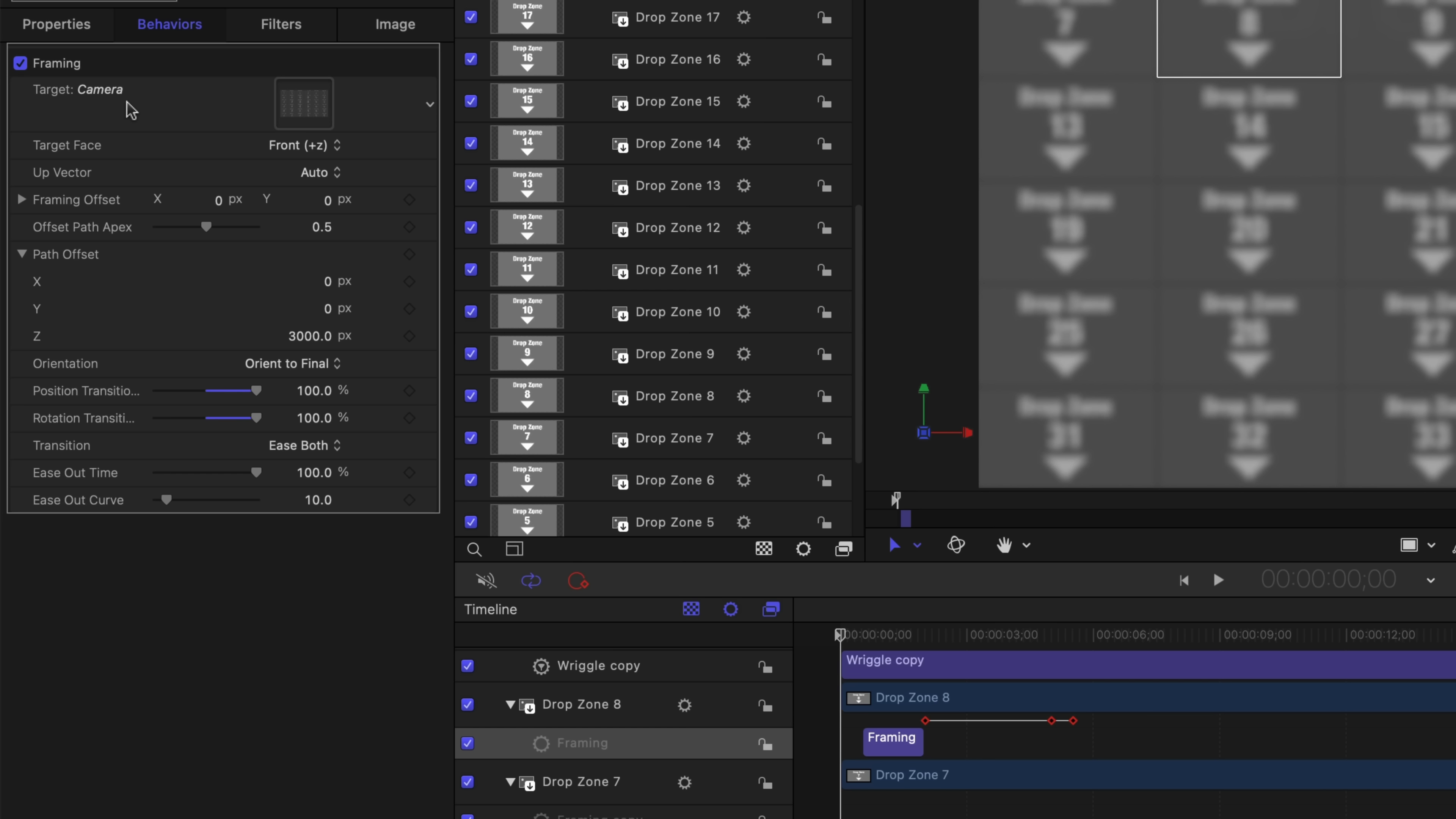So that means that during the duration of the behavior, the drop zone will move into the camera area. The transition is set to ease both, which gives us a smooth start and end to the movement. One value that is important is this path offset in the z-axis. It's set to 3000.